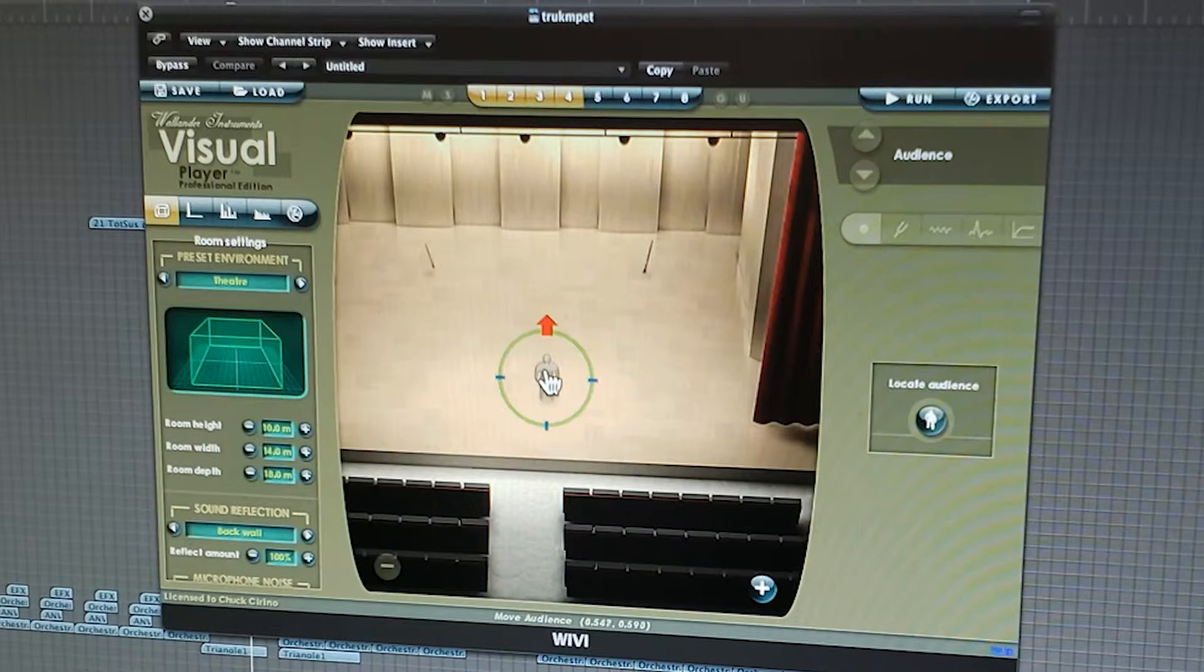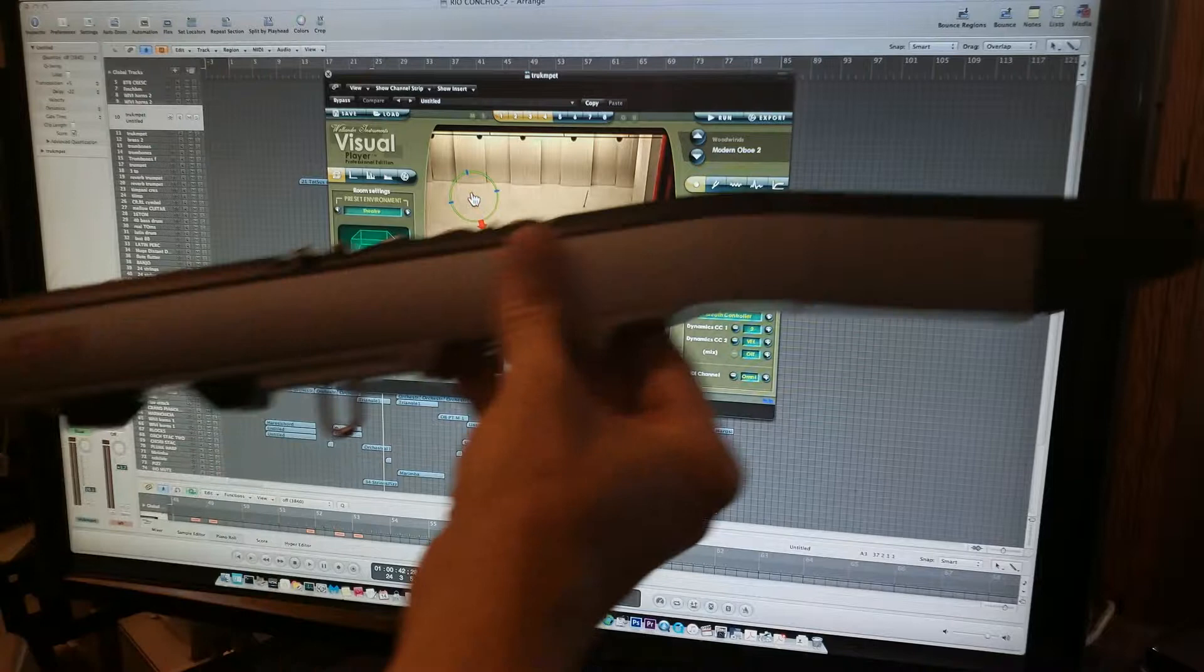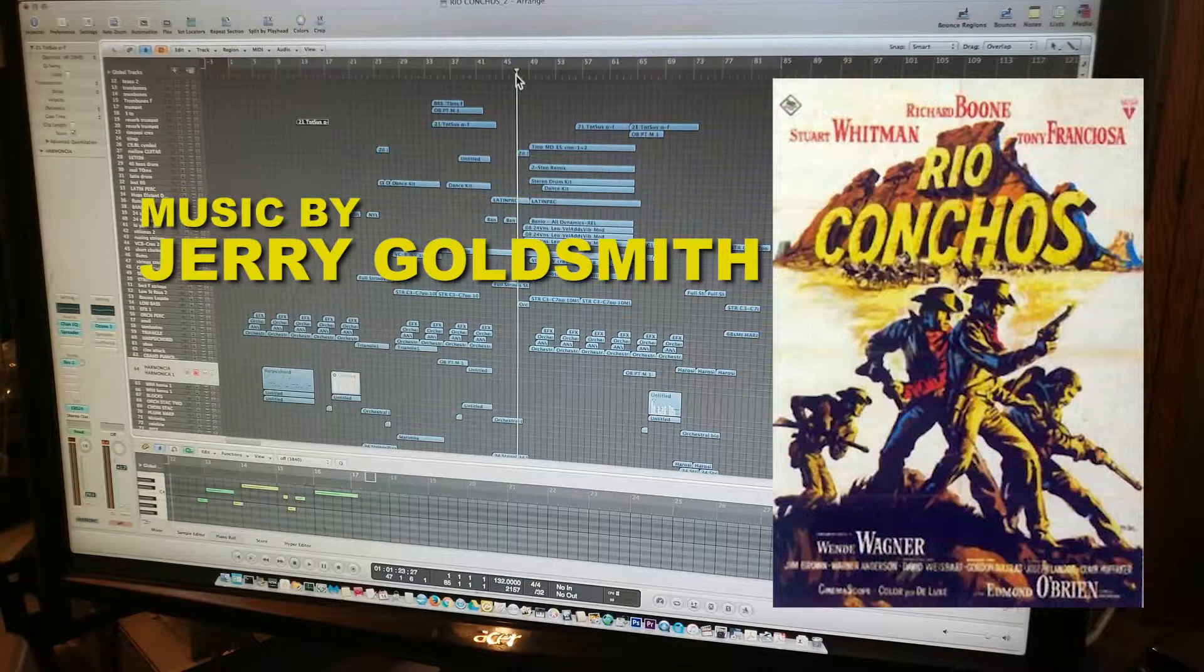I perform all of this using my electronic wind instrument, the EWI. This allows you to blow through it and get close to the intonation of a real instrument. This theme is so distinct you can't help but hum it.